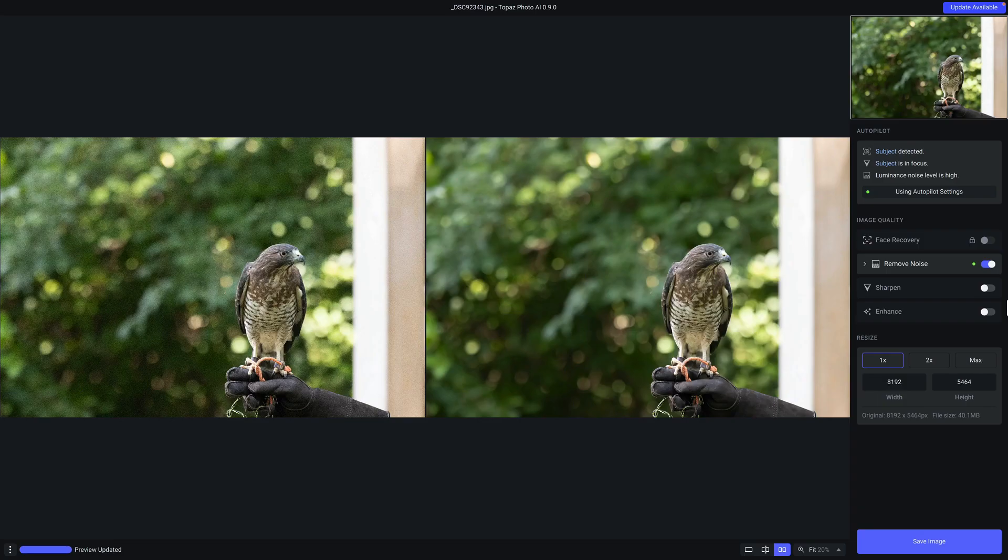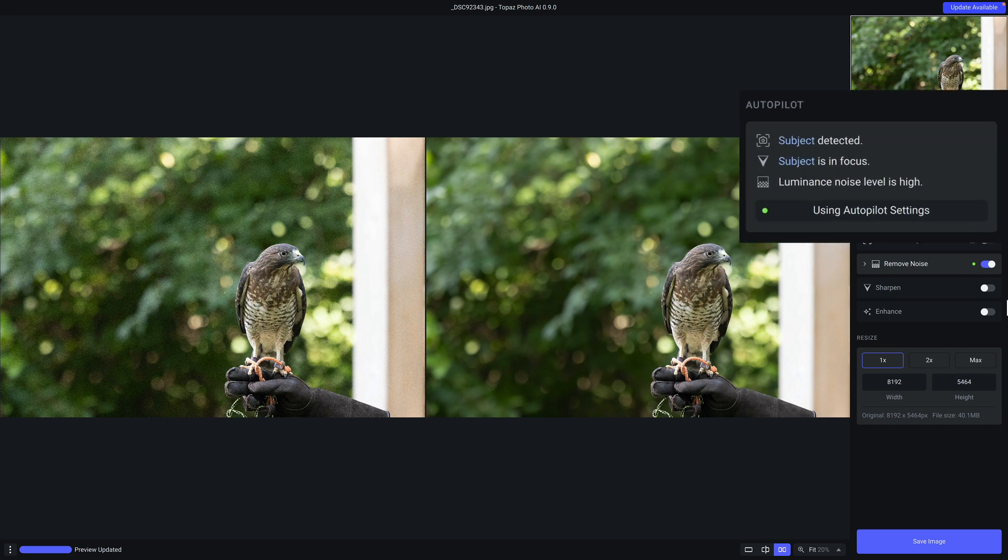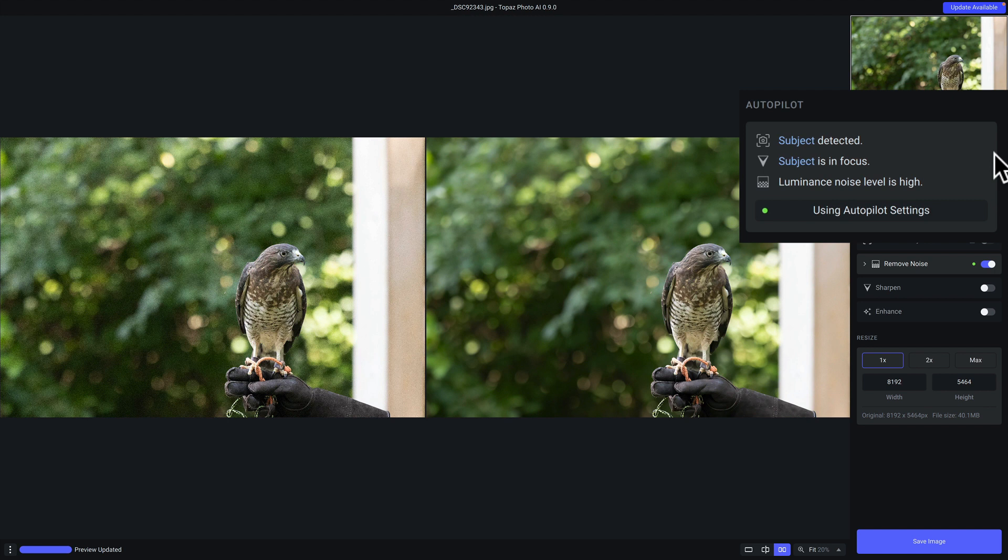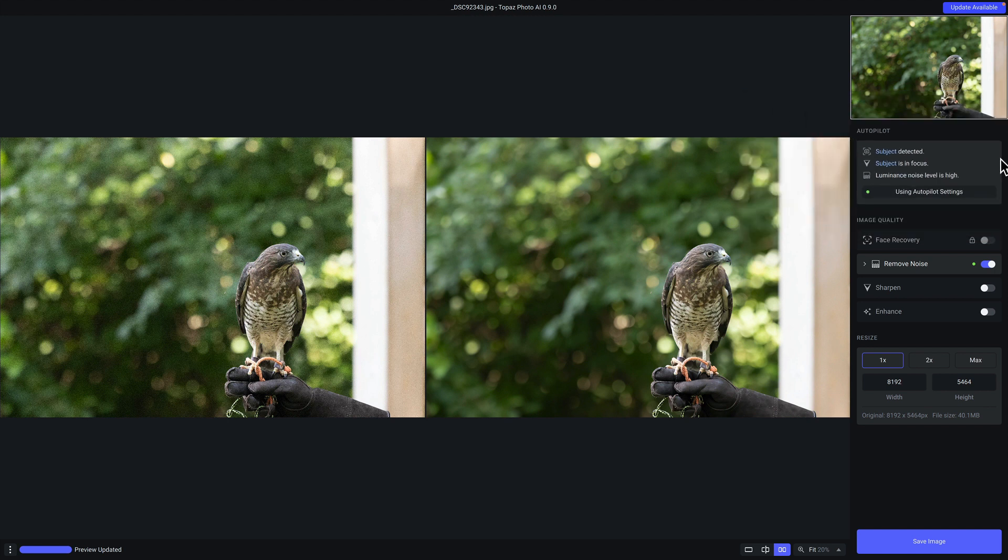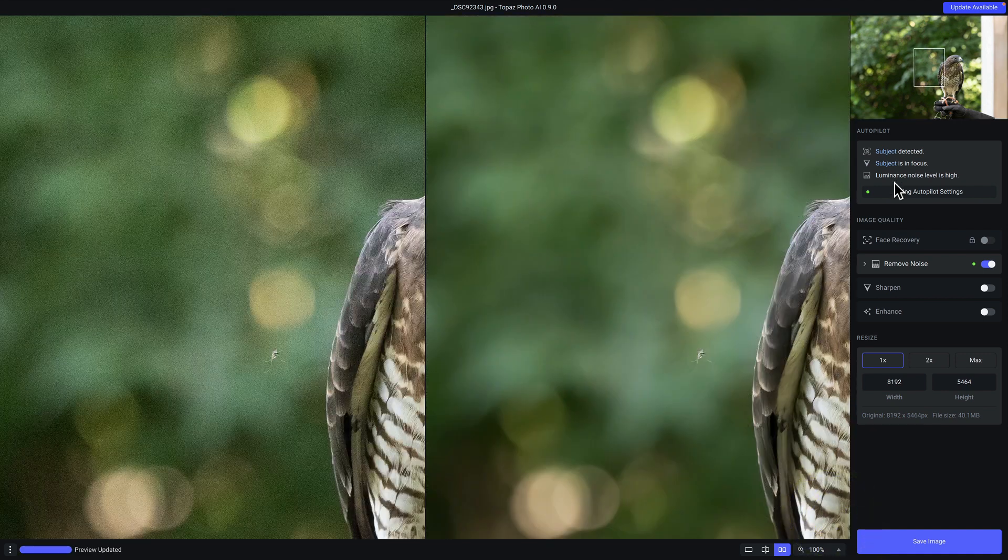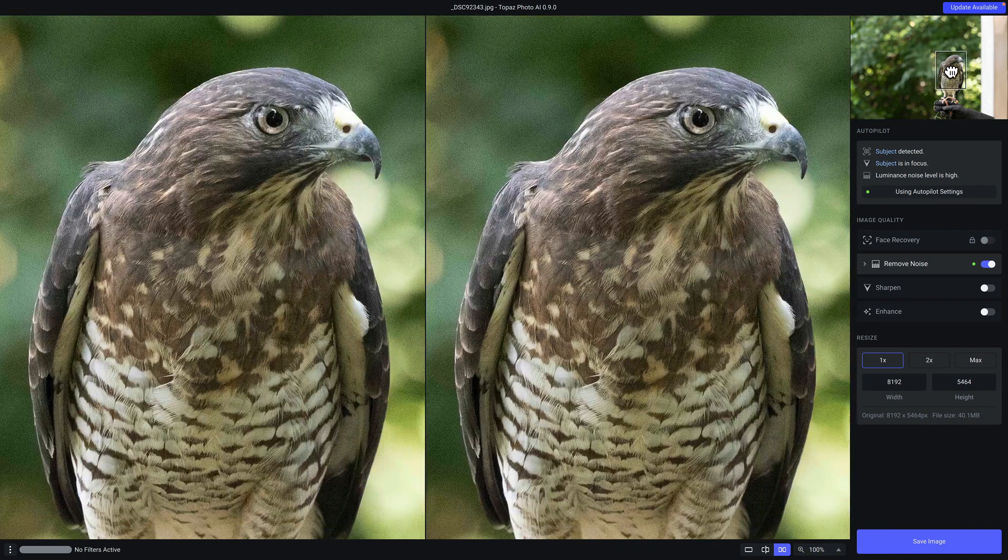Once the image is loaded, the first thing I always do is review what Autopilot has found. Autopilot really is a hallmark feature of Topaz Photo AI, because this is where we will show you exactly what we've identified in terms of the subject, which you can see if you hover over the word subject, a mask that we will automatically apply will show, as well as any issues that Autopilot has detected. And in this case here, if I zoom in, you'll see that we have detected severe amounts of luminance noise.